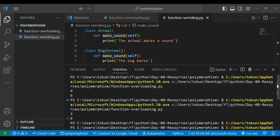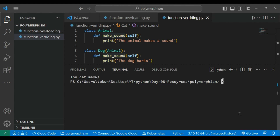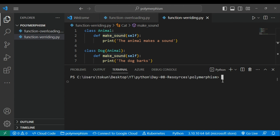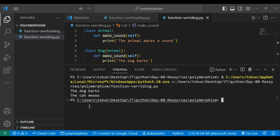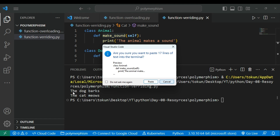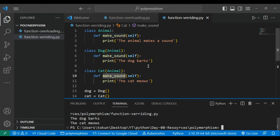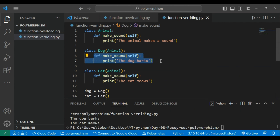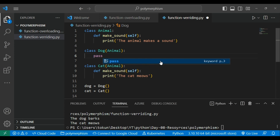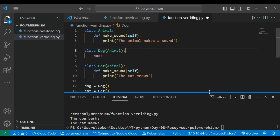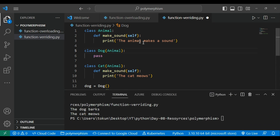The code is executed. Let me clean this window so we can see all the results. If I run it here, we can see 'The dog barks' and 'The cat meows'. Now, if I use the 'pass' keyword in the Dog class instead of overriding, that means I am not doing anything in the Dog class.